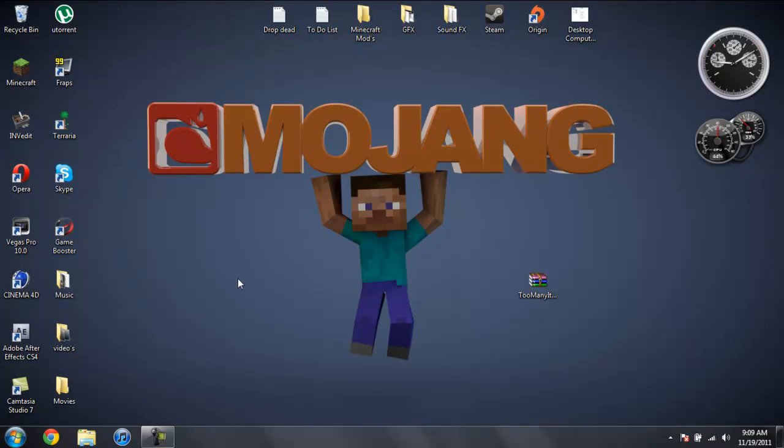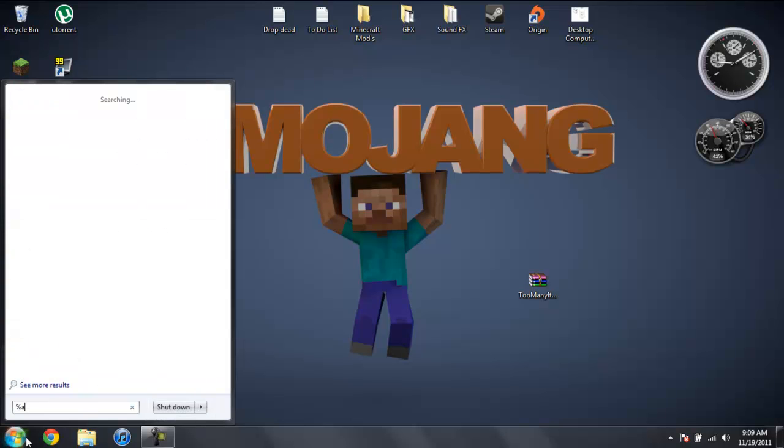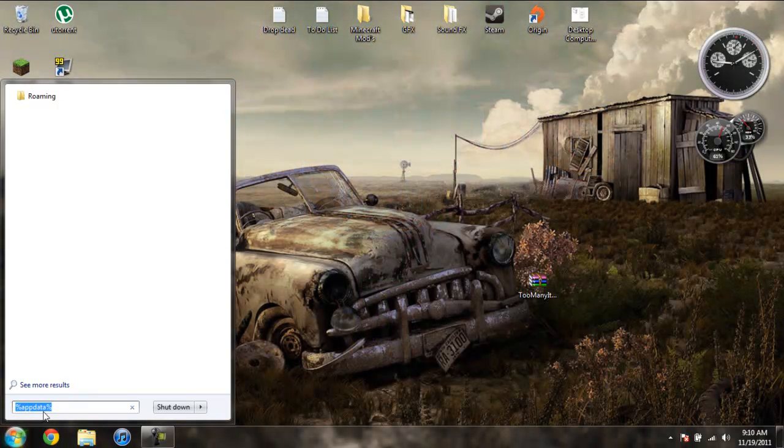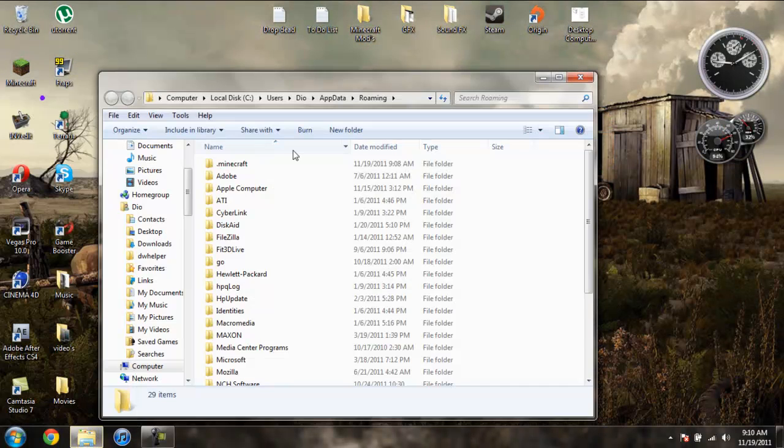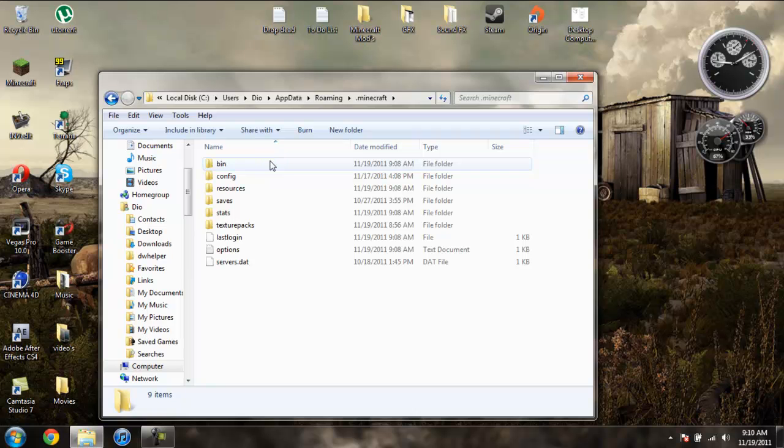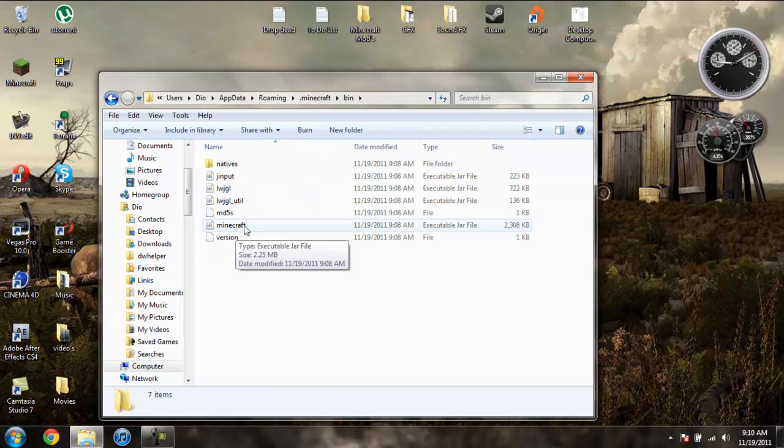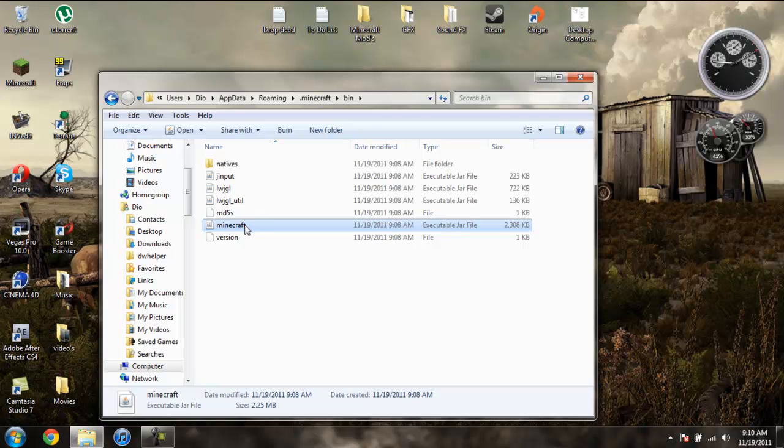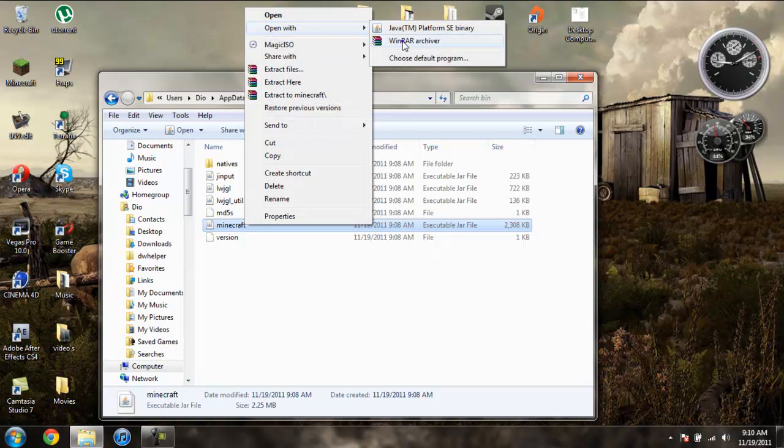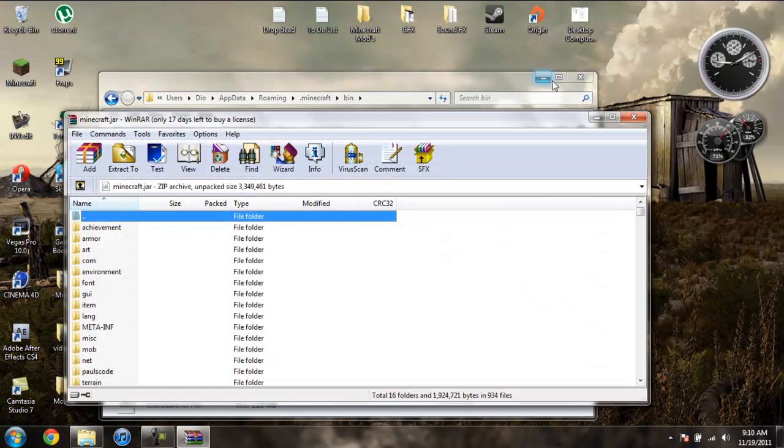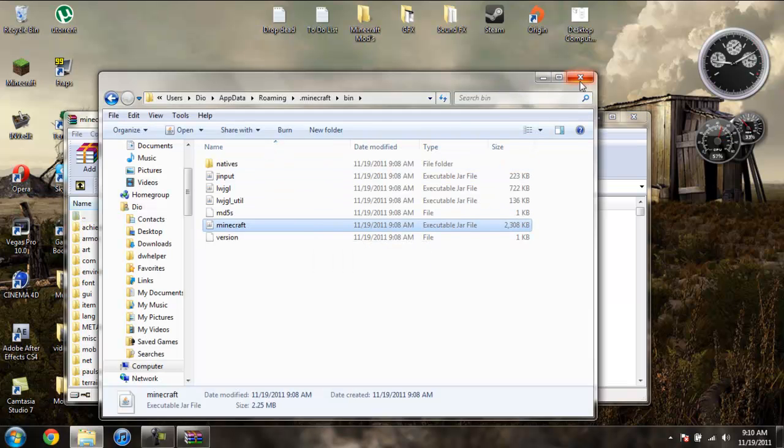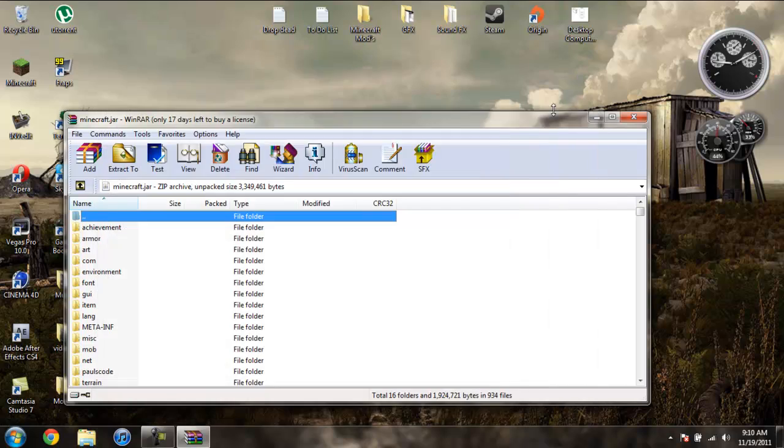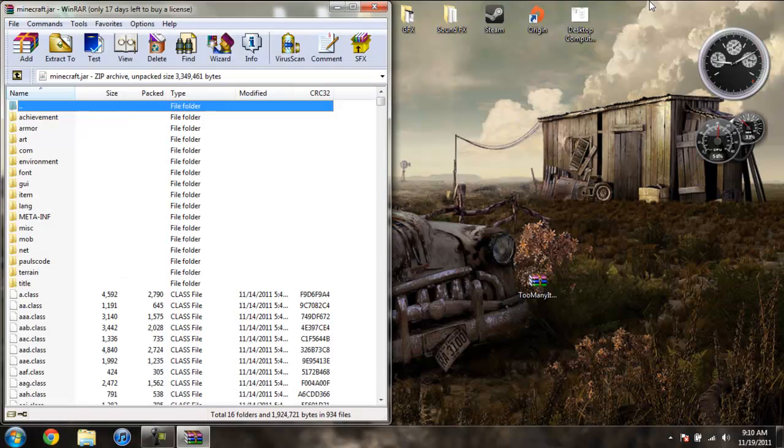Now to install it, we're going to come over to start. Type in %appdata% just like this. Then go into your roaming, go into .minecraft, go into your bin. Left click on your Minecraft jar, then right click it and do open with WinRAR or 7-Zip, whichever you're using. Now the folder with all your jar files in it, you can go ahead and close that. Drag your Minecraft jar to the side. Open up Too Many Items.